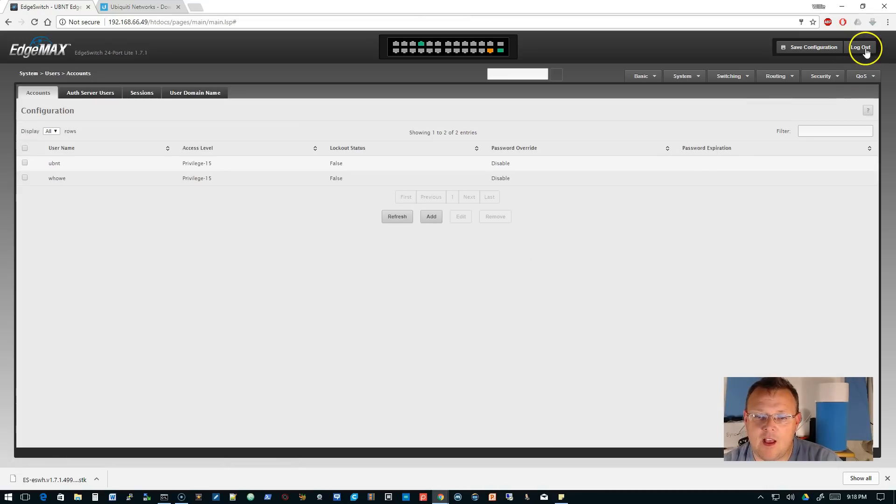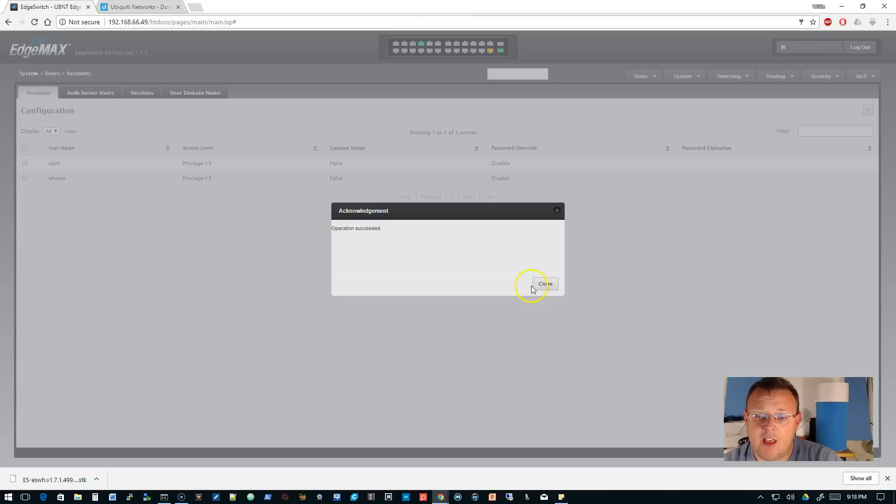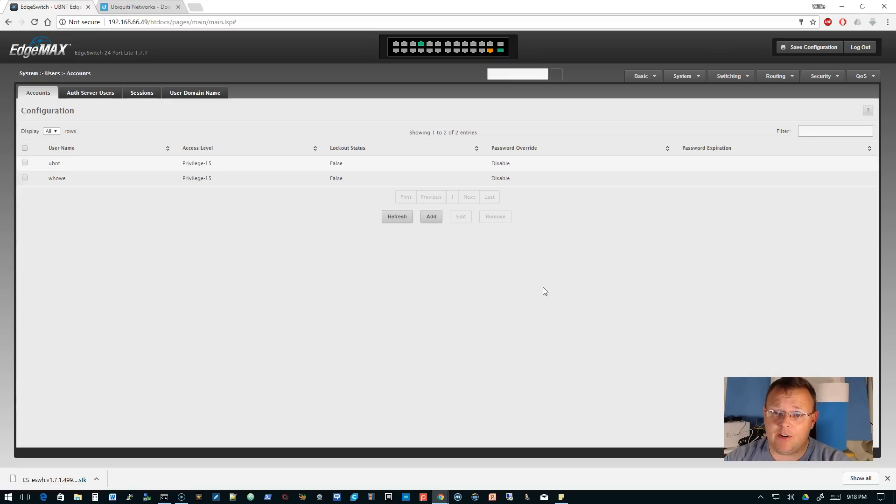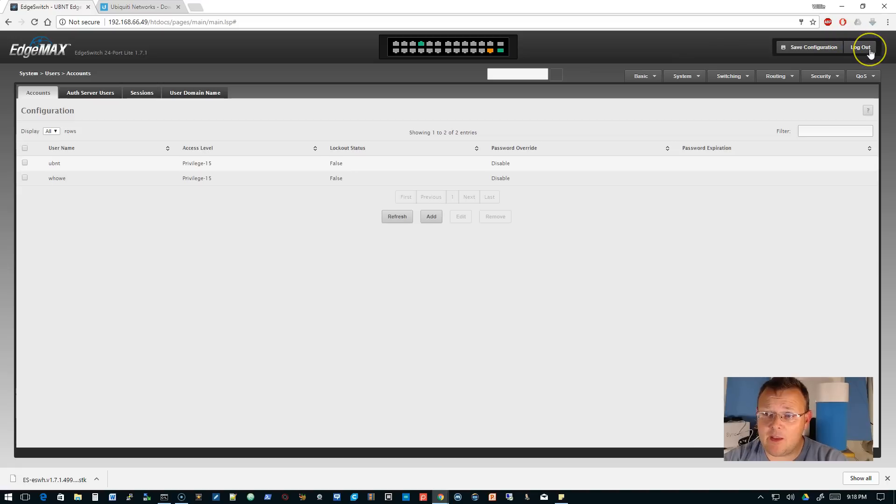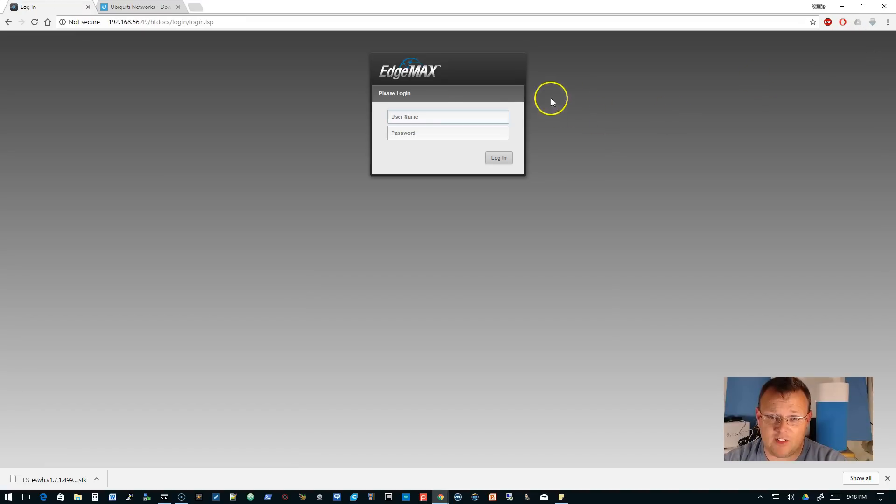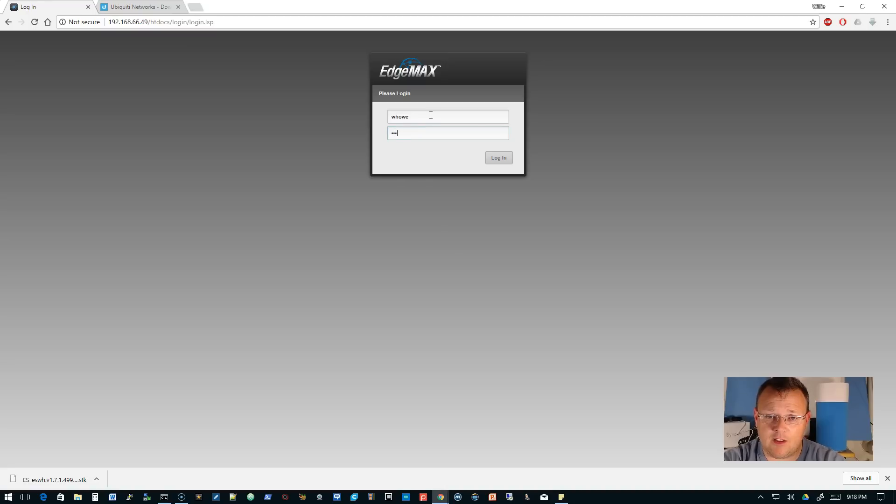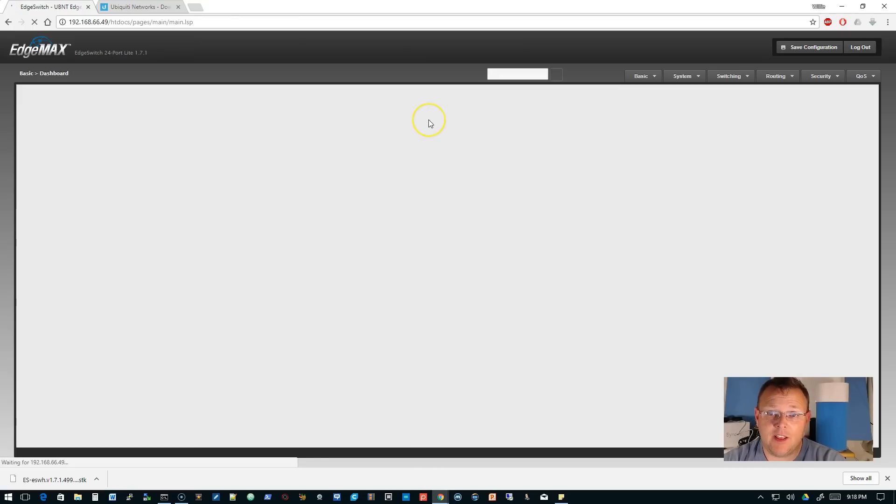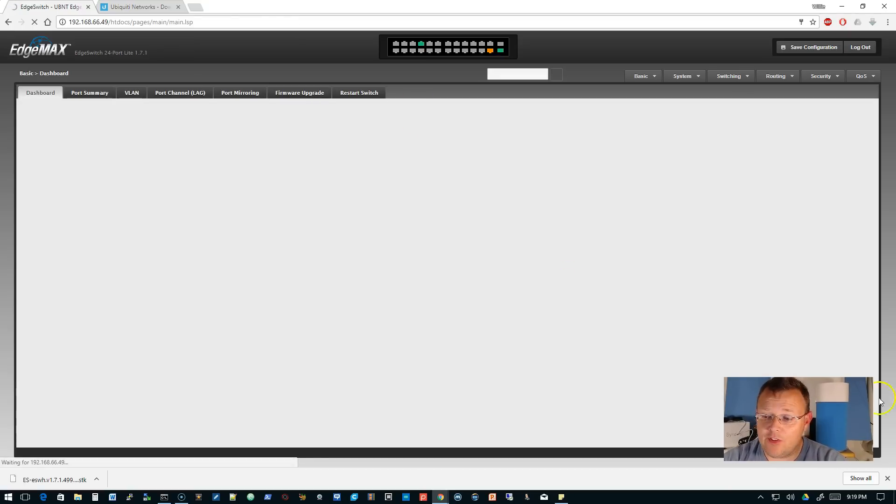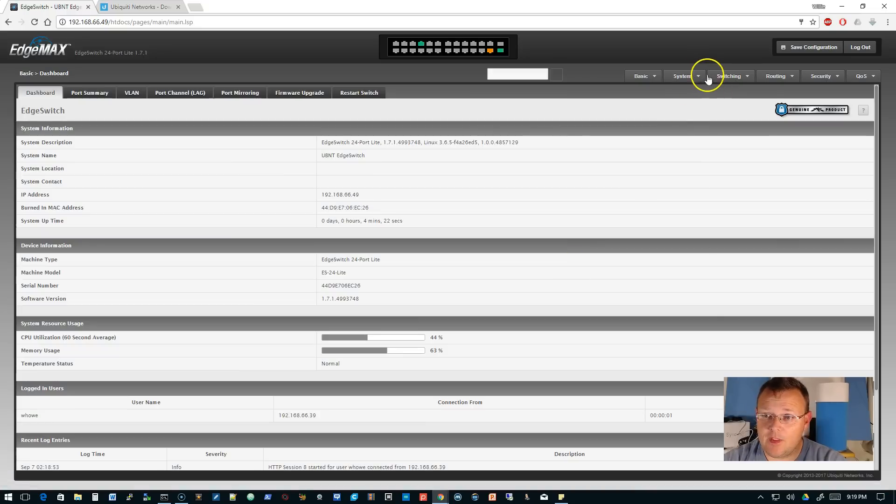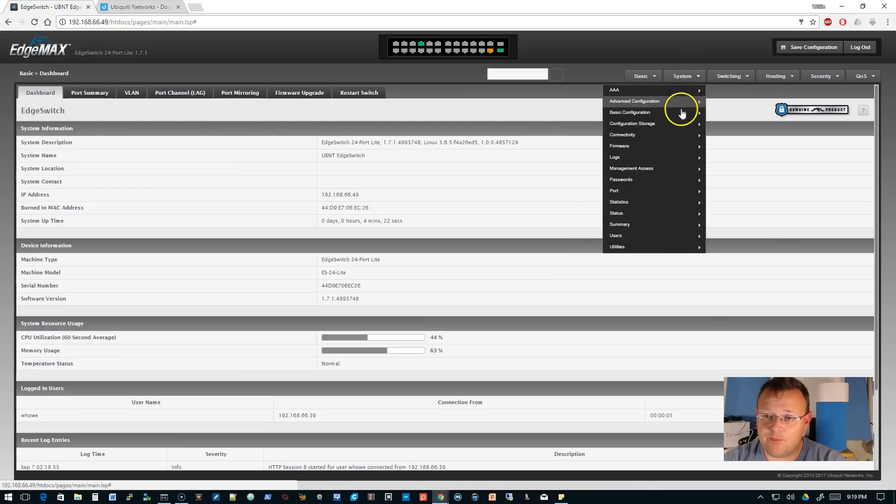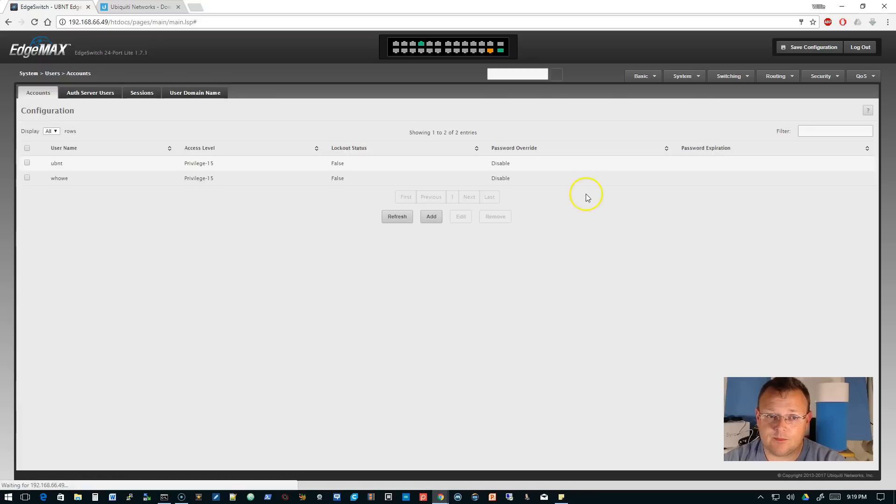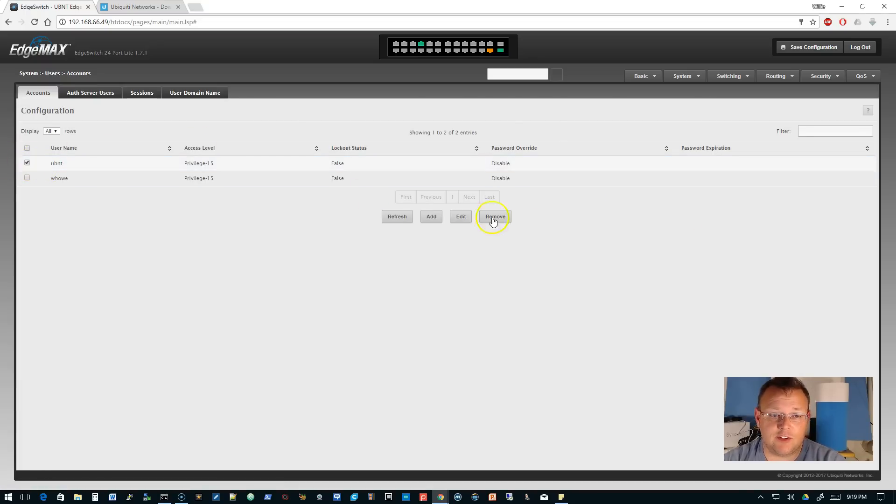Now we're going to save the configuration. I'll tell you what, 1.7.1 is much snappier on the switch—much snappier. I can't believe how much faster 1.7.1 is. It's amazing. My hat's off to the guys over at Ubiquiti. Now we're going to log in as 'whow', not UBNT, because the next thing we're going to do is disable the UBNT user.